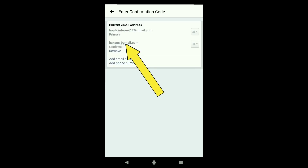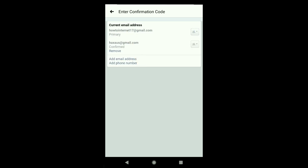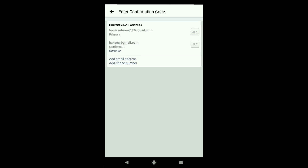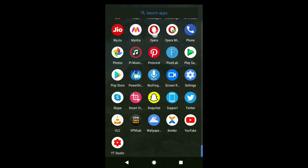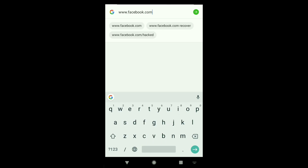After confirming, you can see the new email I just added and my old email, which is still set as my primary email address. I want to make the new email the primary one, but in the Facebook app you cannot do that. So you'll need to open a browser on your smartphone and go to www.facebook.com.